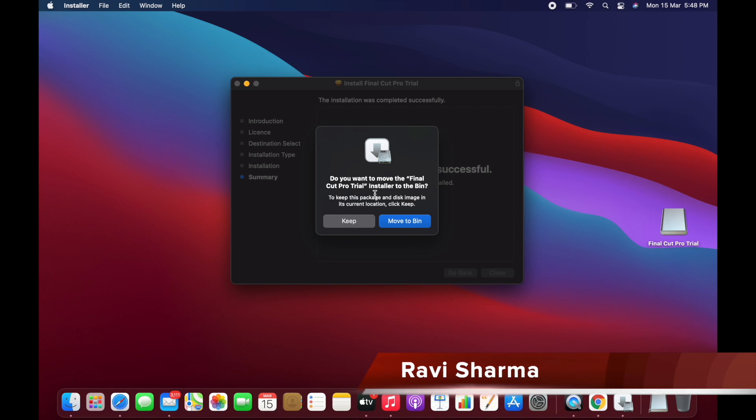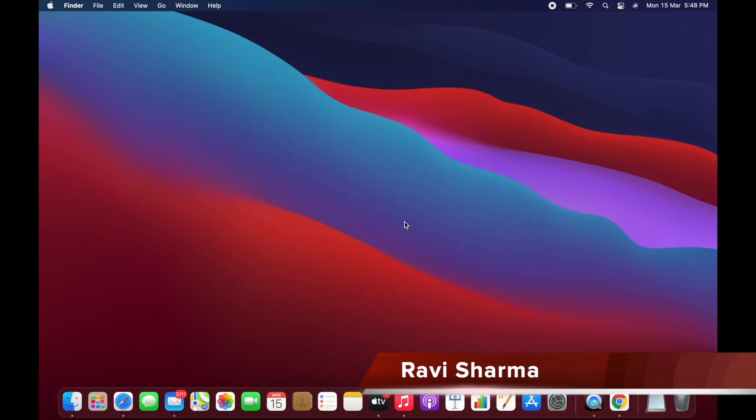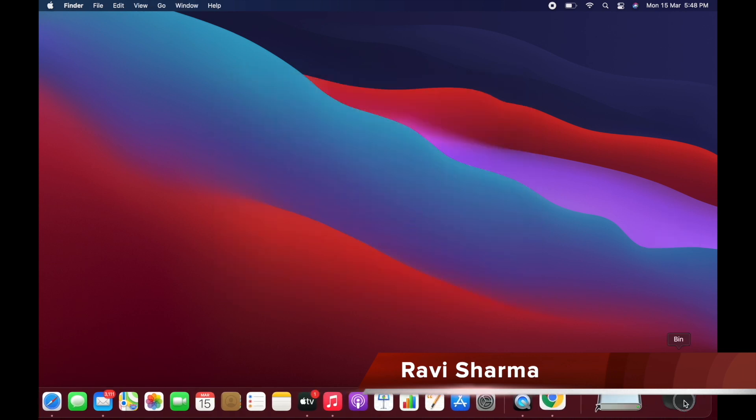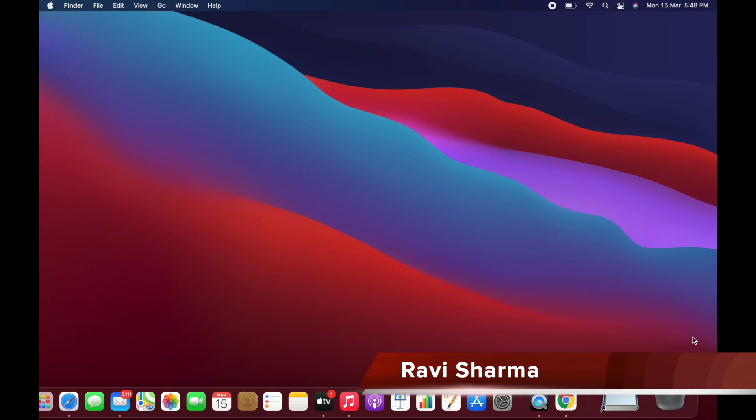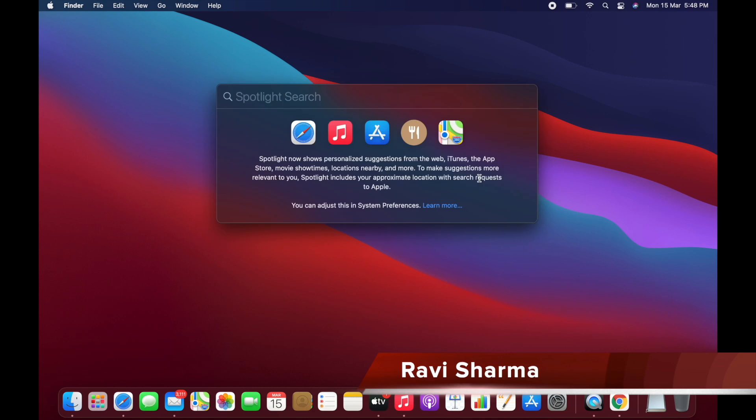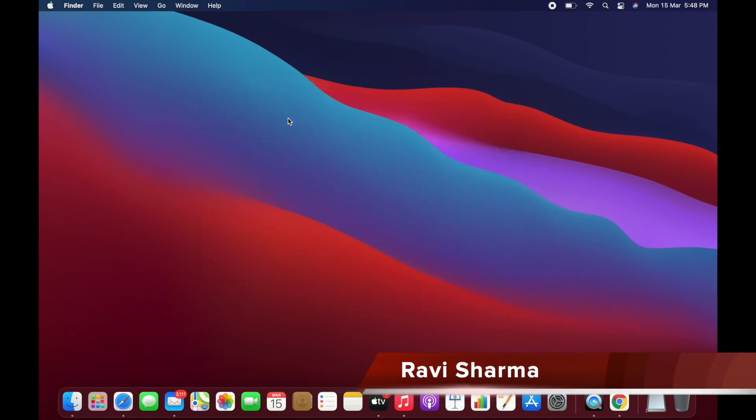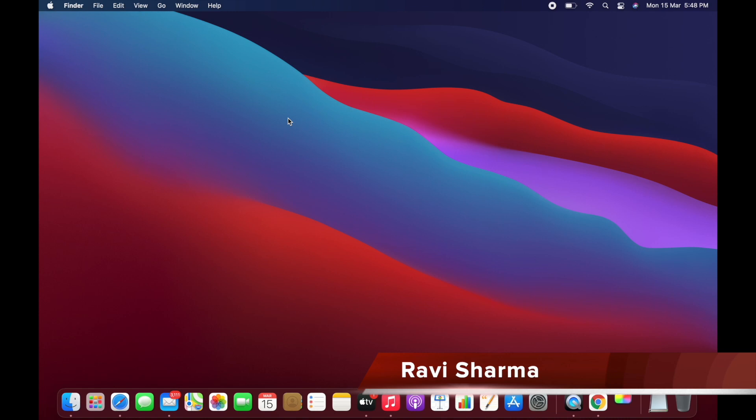Do you want to move the Final Cut Pro trial installer to the bin? Yes, so now it's installed. Let's send it to the trash. Now we can search here for Final Cut Pro. You can see it is installed and now it's opening.